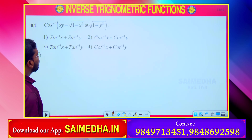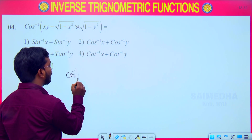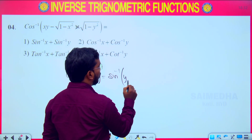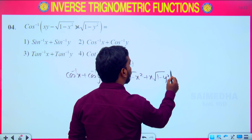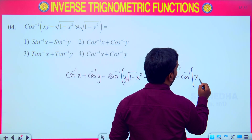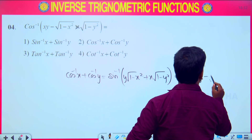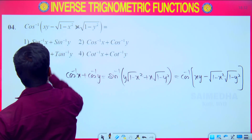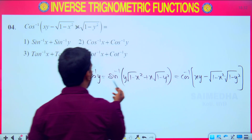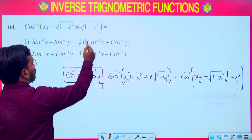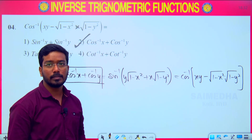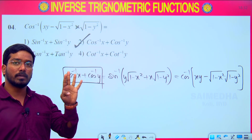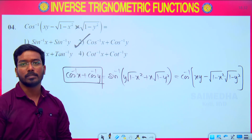Next question involves the cos⁻¹x + cos⁻¹y formula, which can be written as cos⁻¹[xy − √(1−x²)√(1−y²)]. Since a minus sign is present in the expression, applying the direct formula: cos⁻¹x + cos⁻¹y. So that becomes your correct answer. Know all four formulas — sin⁻¹ plus, sin⁻¹ minus, cos⁻¹ plus, cos⁻¹ minus — two of which have already been discussed.